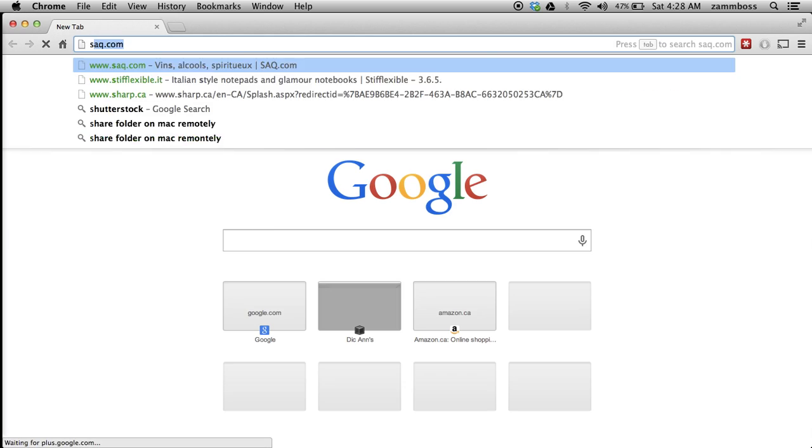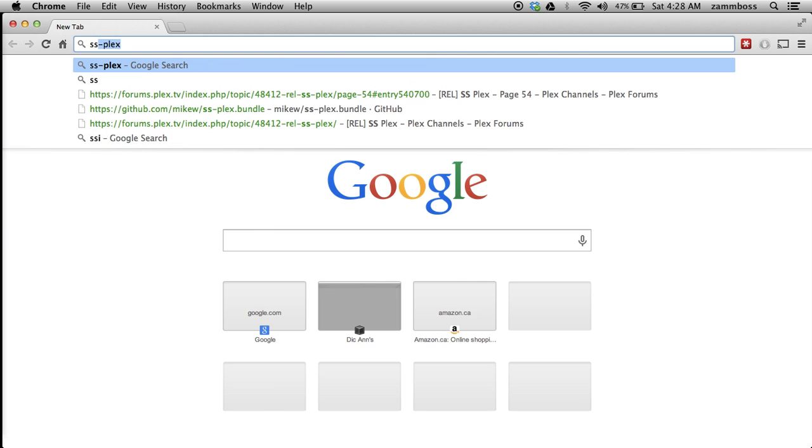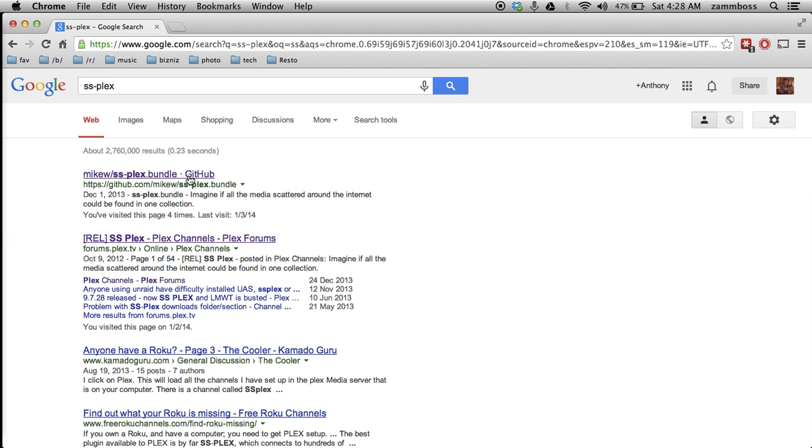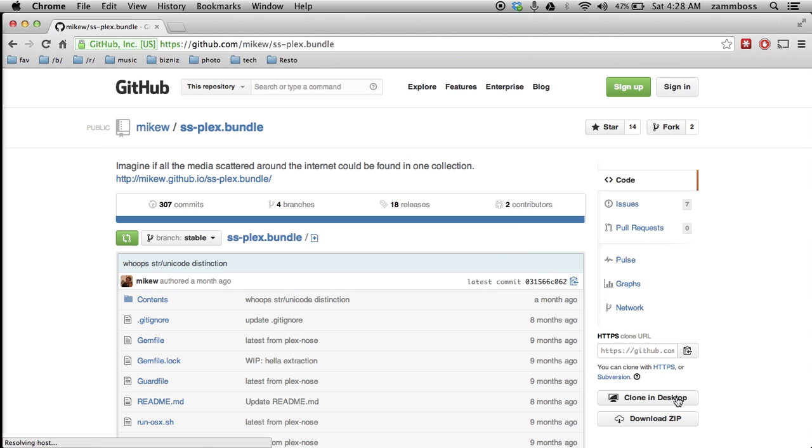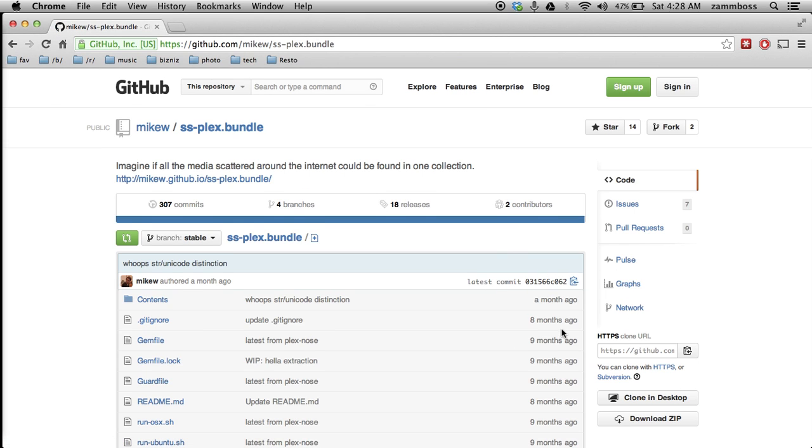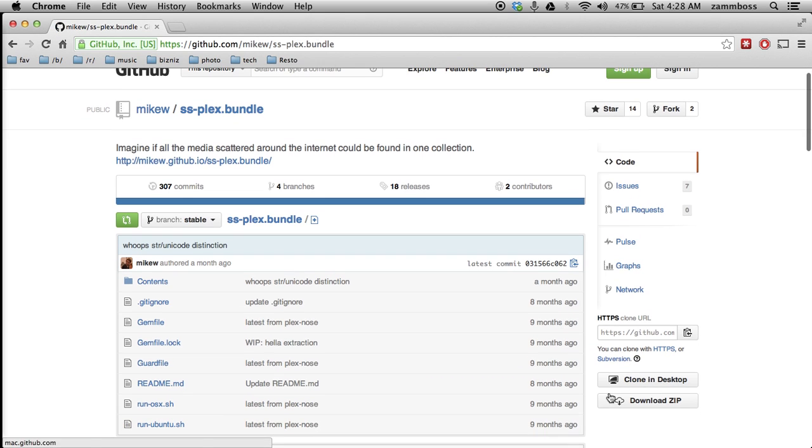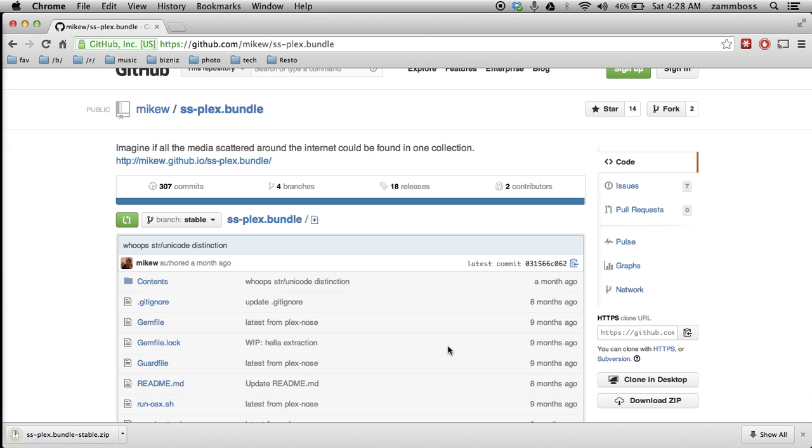So we'll start with SS Plex. You're going to Google search it, and it'll get you to GitHub. You want to make sure that you download the whole zip file, which will be right here.